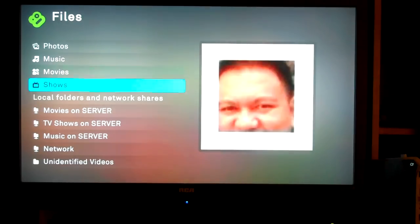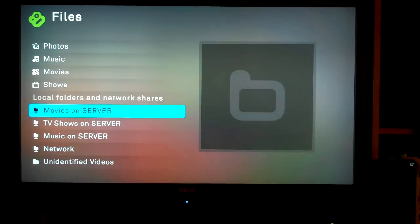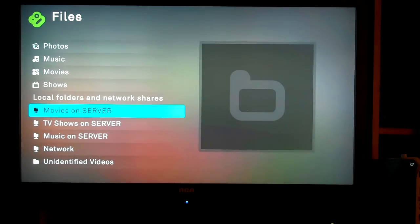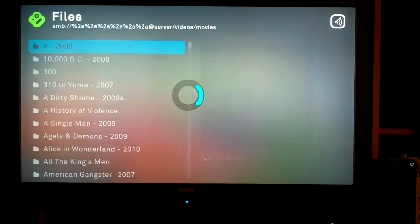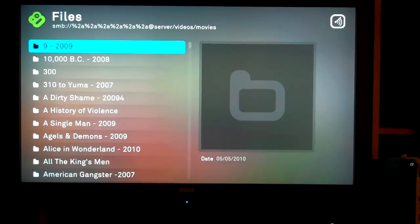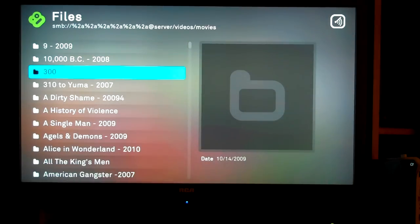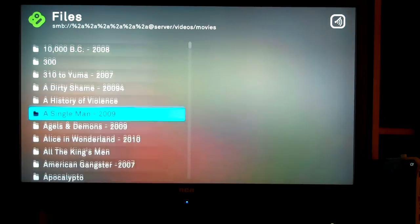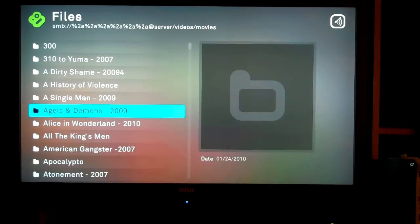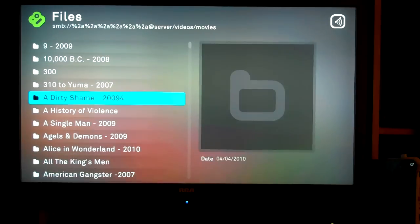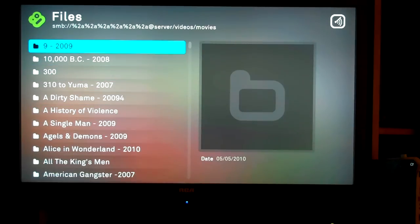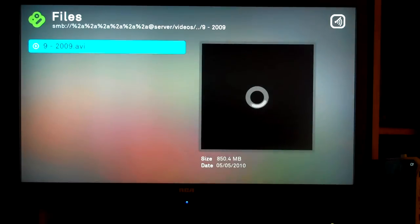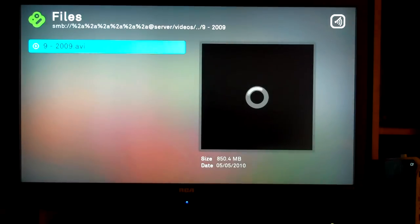Now, below that are the direct links back through the network to your sources themselves. And in this case, if we go to movies on server, you'll see all the movie files and folders that are on the server of the Boxy index. Now, right here we're in the folder view, so there is no thumb for it to show. You click on it, it will produce a thumb.